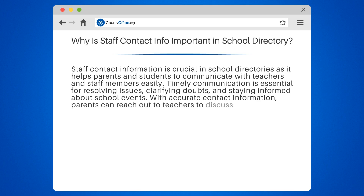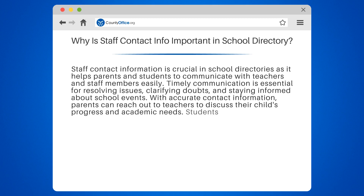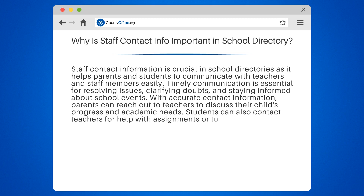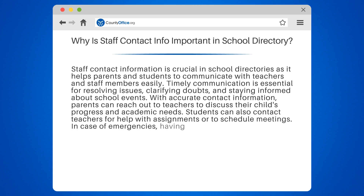With accurate contact information, parents can reach out to teachers to discuss their child's progress and academic needs. Students can also contact teachers for help with assignments or to schedule meetings.